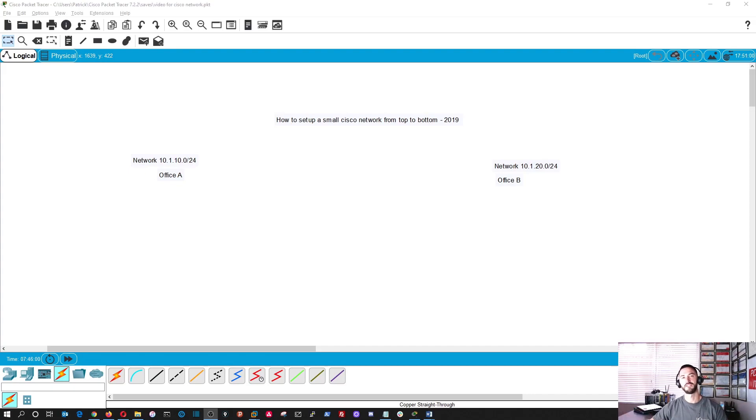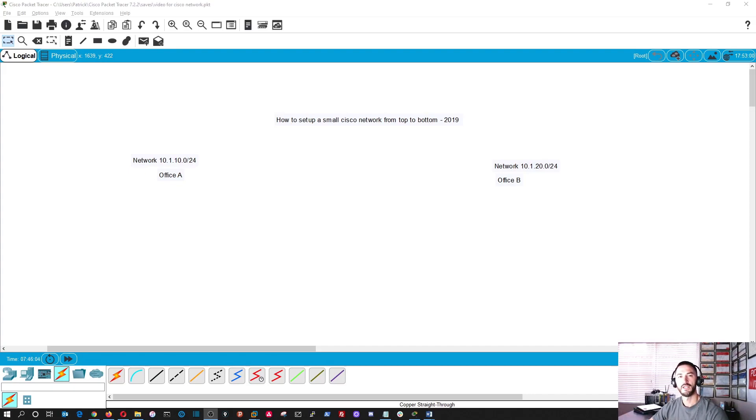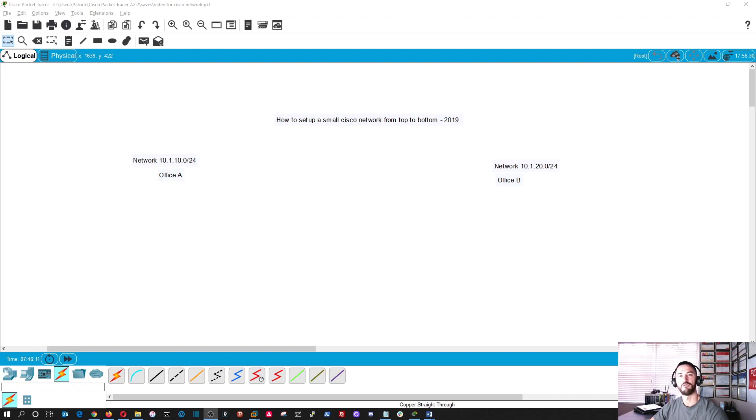Hey guys, welcome back to InfoStack Patch channel. In today's video we're going to be setting up a small home office network with a Cisco router, two switches, and four desktops.